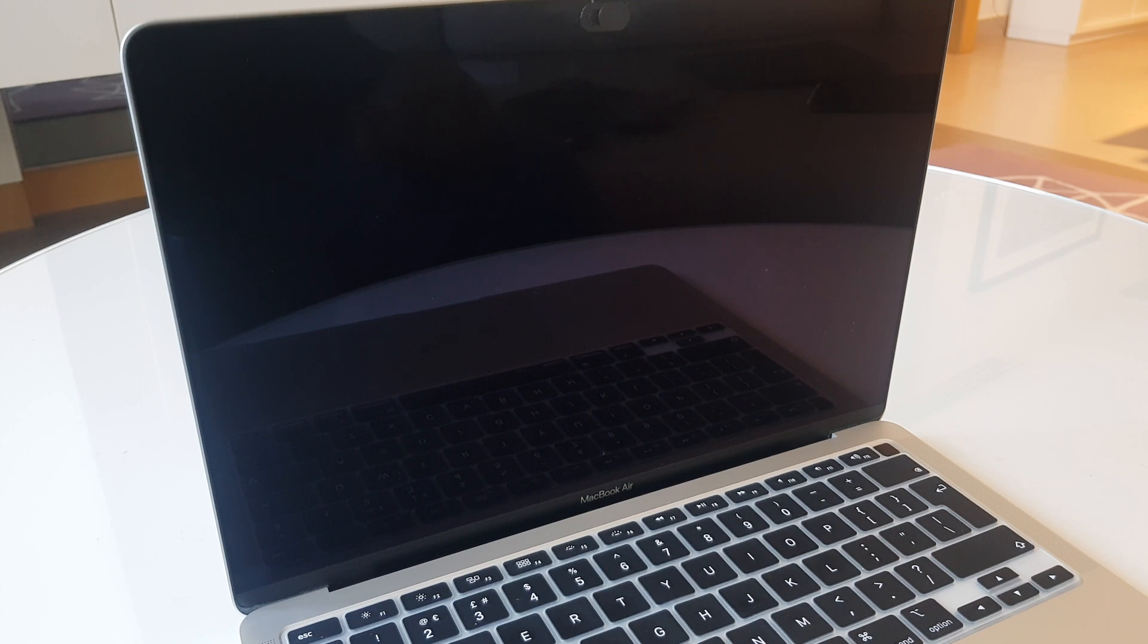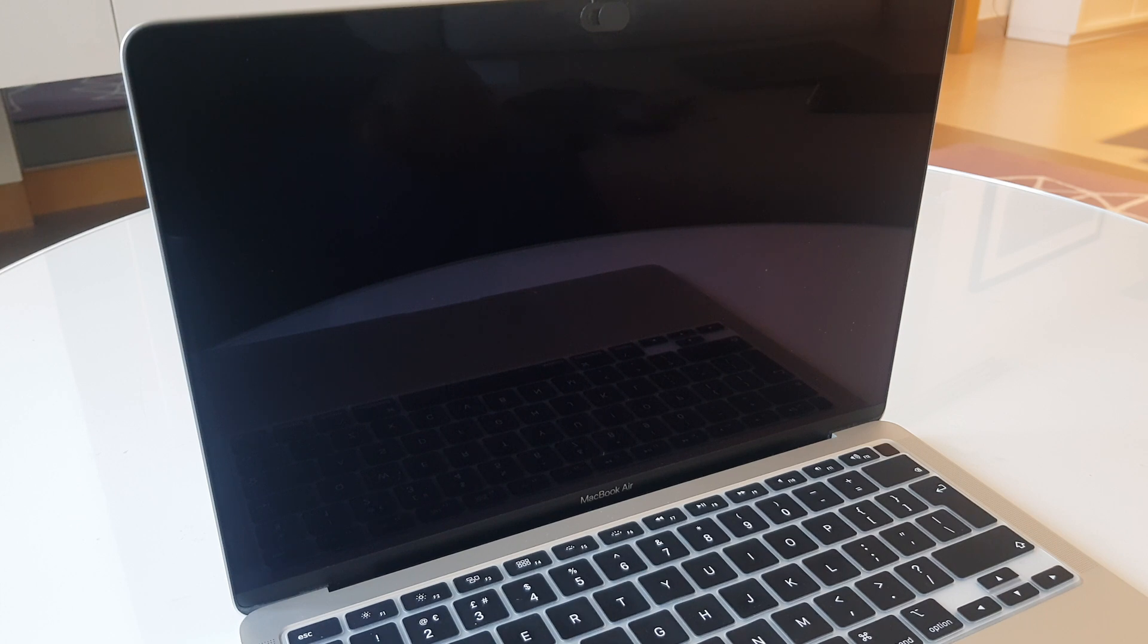Hi and welcome. If you've lost or forgotten the password for your Apple Silicon MacBook, whether that's M1, M2, M3, etc., here's how you can get back into it without losing any data.